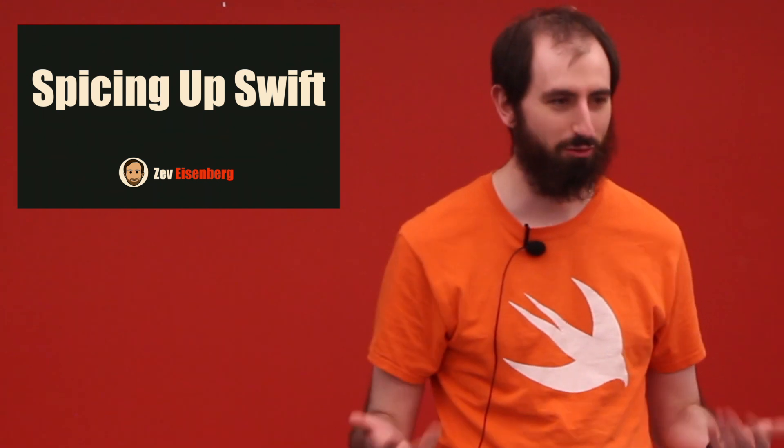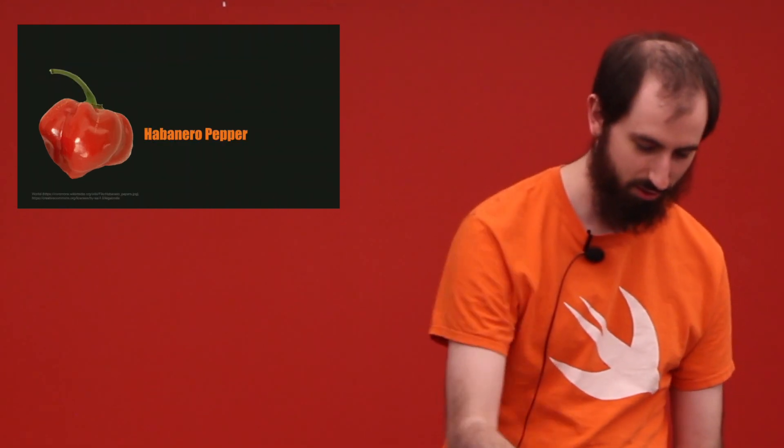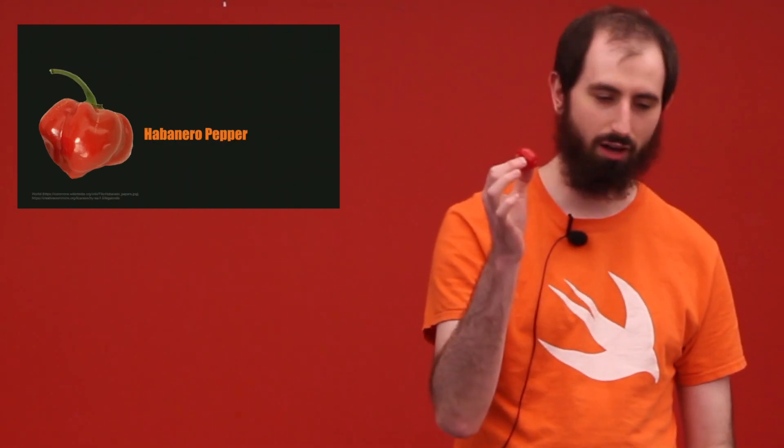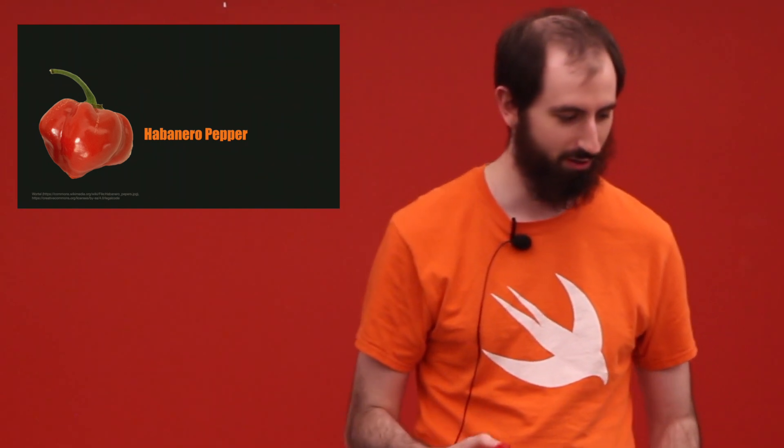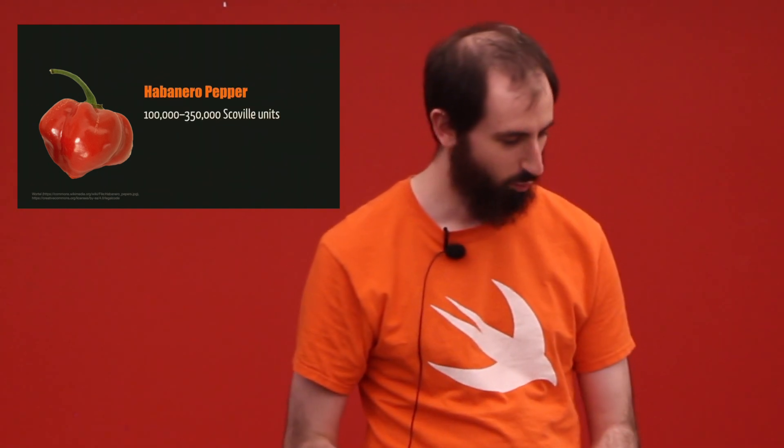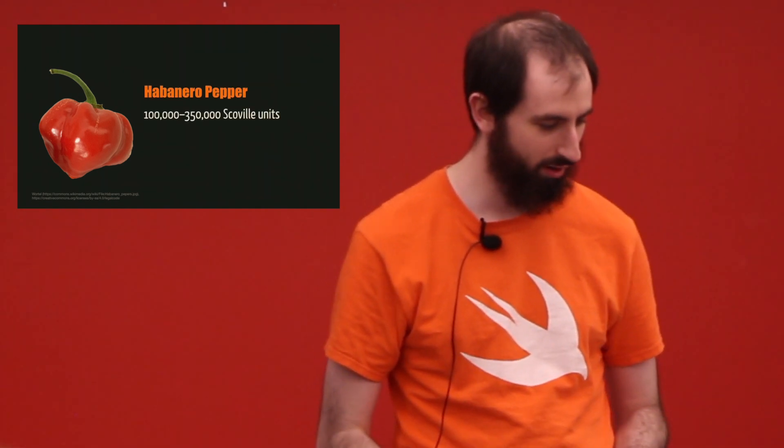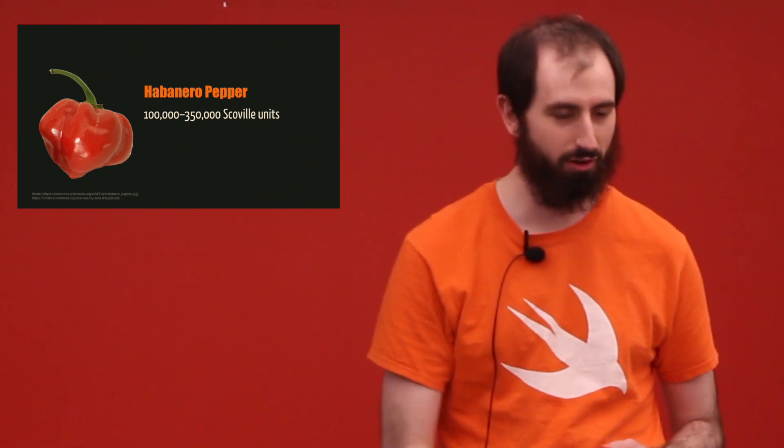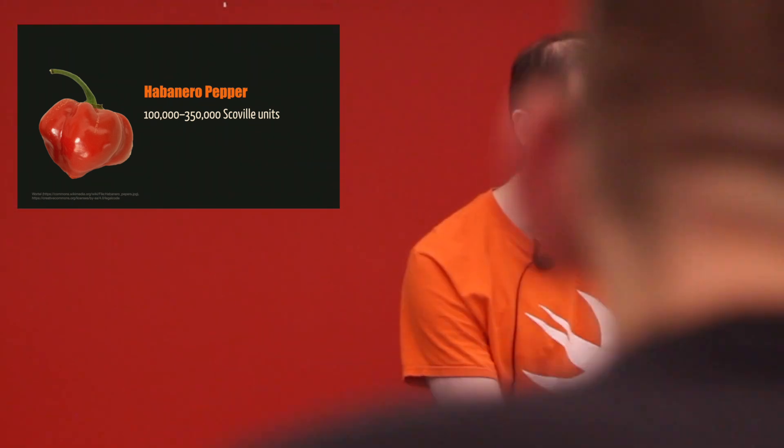So the Swift part is obvious. How are we going to arrange the spicing? This is a habanero pepper. I know, I hear the disappointment. It is between 100,000 and 350,000 Scoville units.